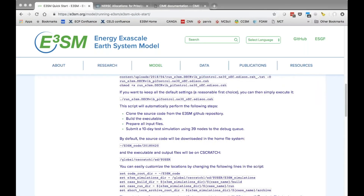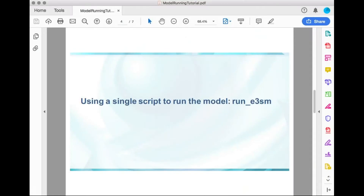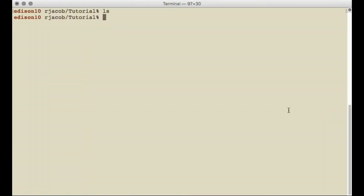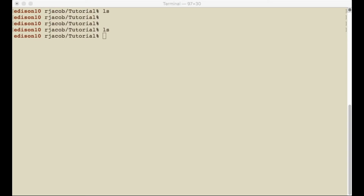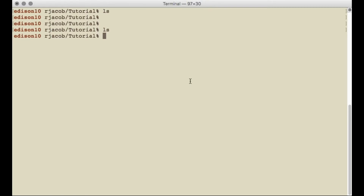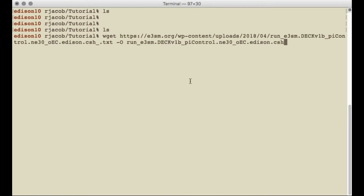I'm going to start off with showing you how to run the model using a single script called the run_e3sm script. I've already have an account on Edison, I've logged on, and I have a subdirectory called tutorials — it's currently empty. I'm going to get a copy of this run_e3sm script which is available on the e3SM.org website, and I'm just going to be copying and pasting commands from that quick start page into my terminal window. First I'm going to use a wget command which will download the script from the website directly to this directory.